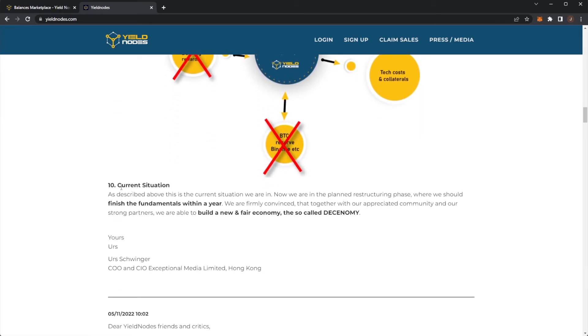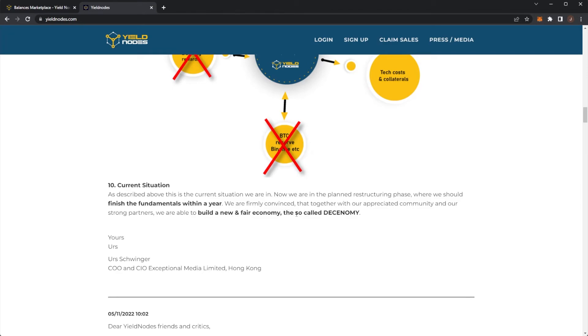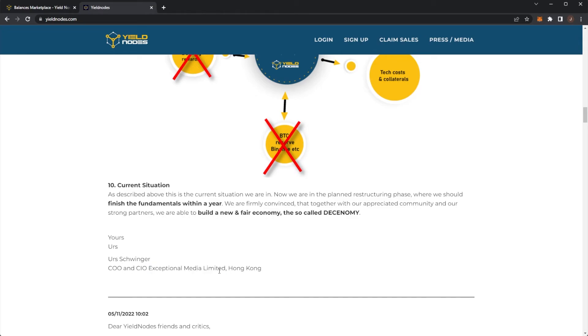And then the current situation. As described above is the current situation we are now in. We are now planning the restructuring phase where we should finish the fundamentals within a year. We are firmly convinced that together with our appreciated community and our strong partners, we are able to build a new and fair economy at the so-called Desonomy. Yours is CIO and CIO of Exceptional Media Limited Hong Kong.